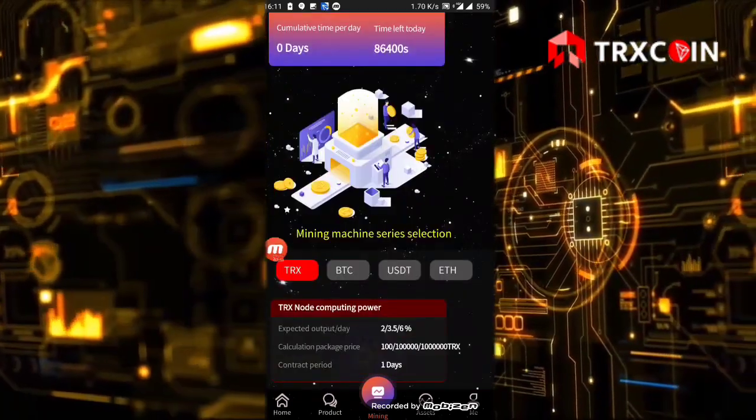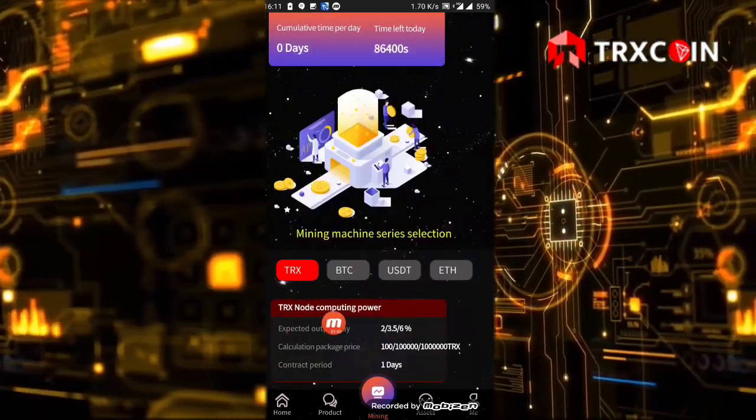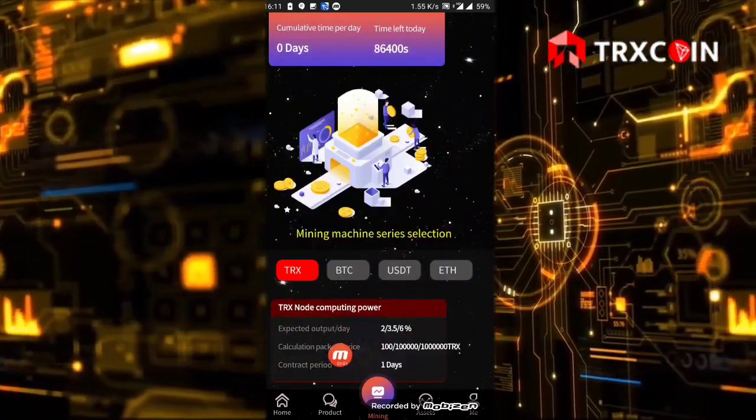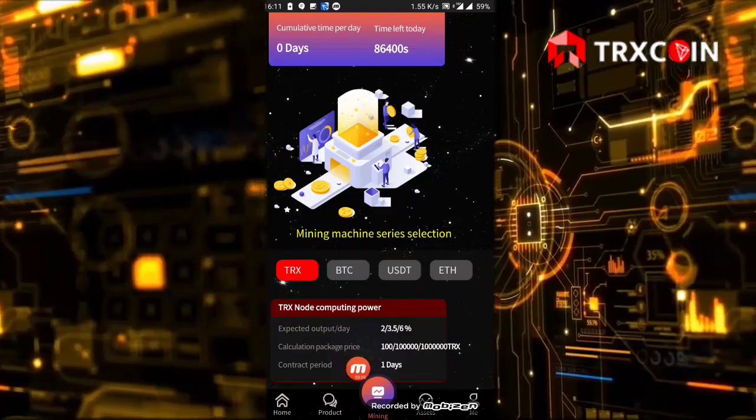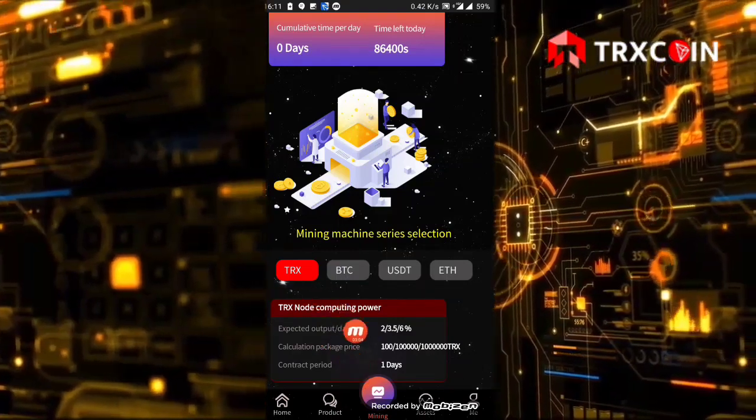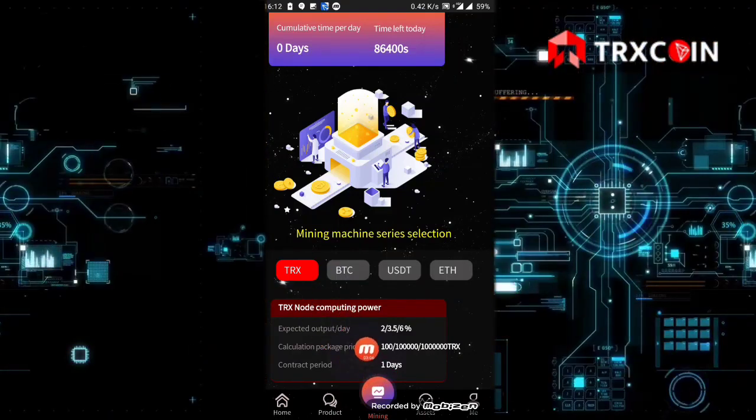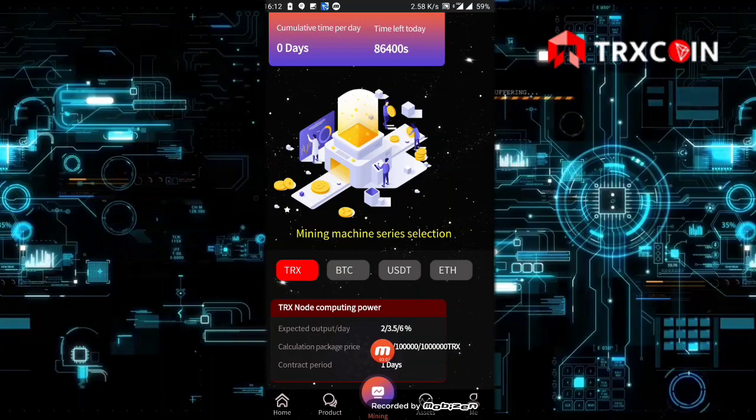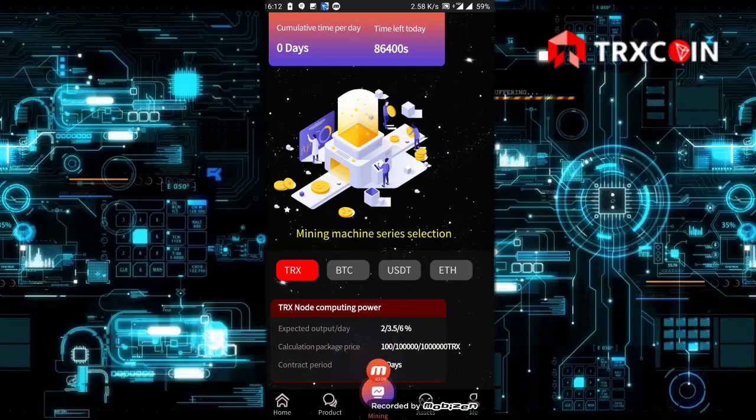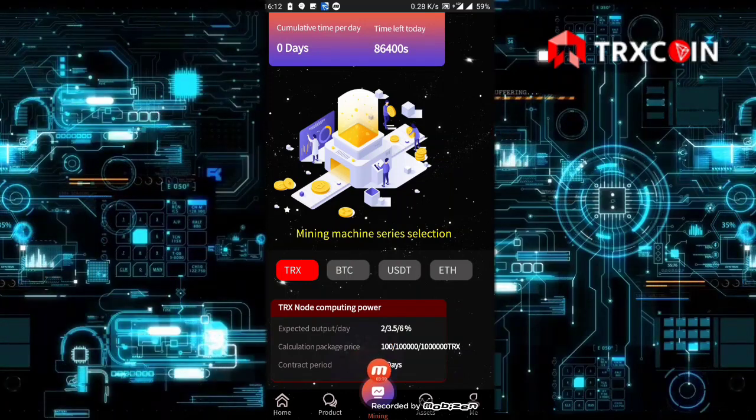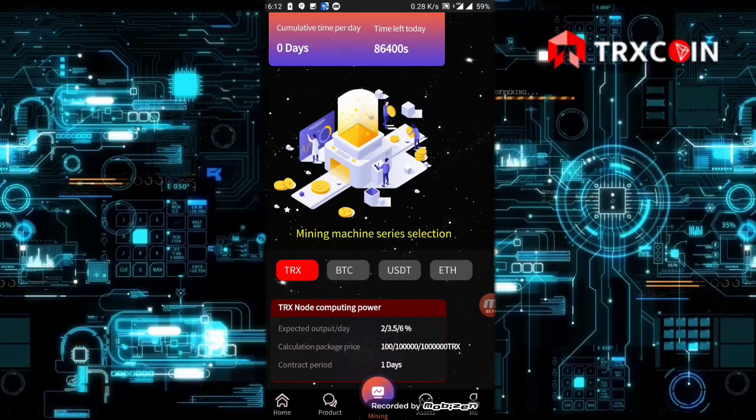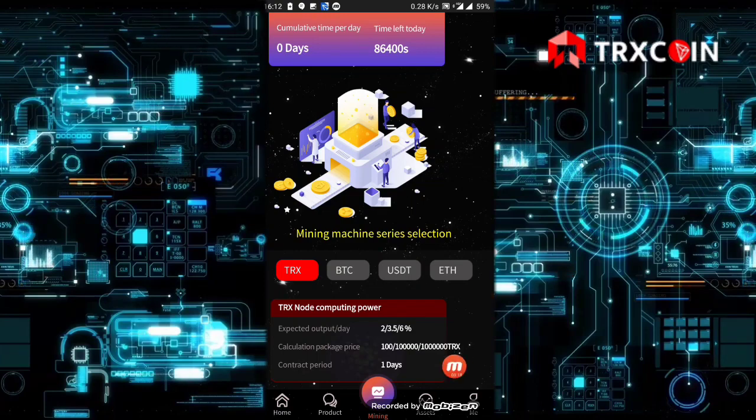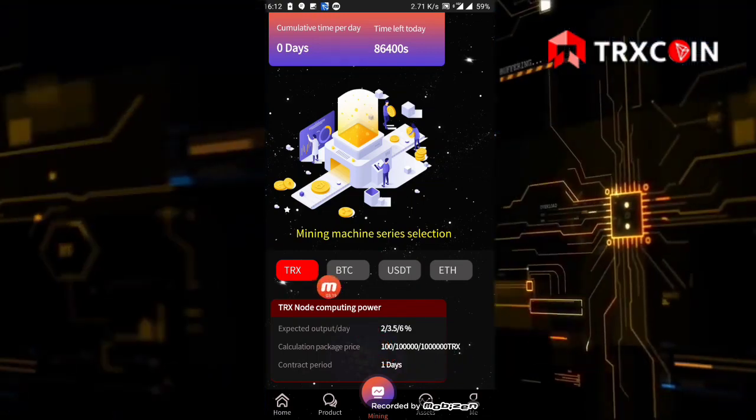These are the details. The expected output is 2% if you buy 100 TRX. The expected output per day is 3.5% if you invest 100,000 TRX. If you deposit a million TRX, you'll get 6% per day.